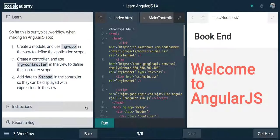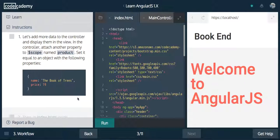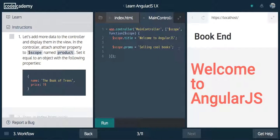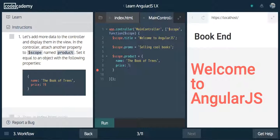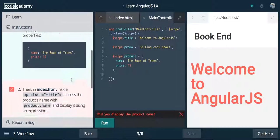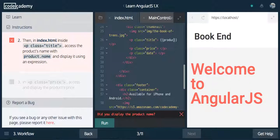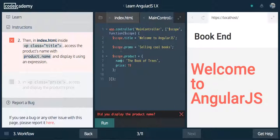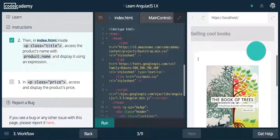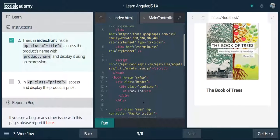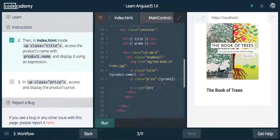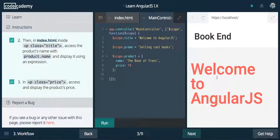So hopefully you're starting to pick up on how this works. Now we're on the third one — let's add more data to the controller and display them in the view. In the controller, attach another property to scope named product. We're going to set it equal to this object, give it a key of name with the value 'the book of trees', and another key with the value of 19. Let's run that, make sure this works. In index.html, inside of the title, access the product's name and display it using an expression, so we'll say product.name. Now we should see 'the book of trees'. Let's also bind the price — we say product.price — and we should now see 19.